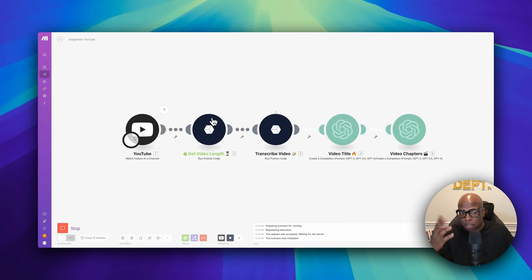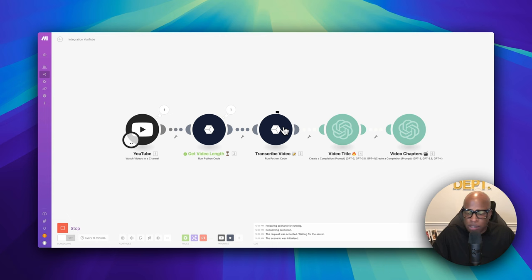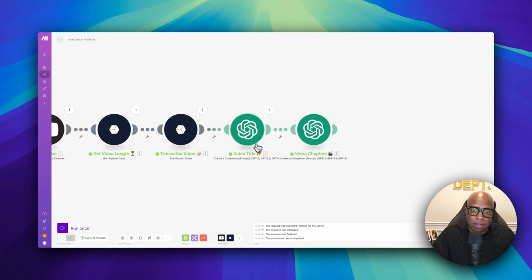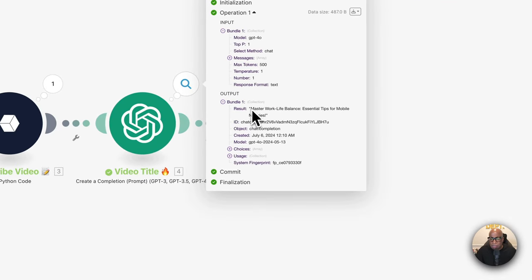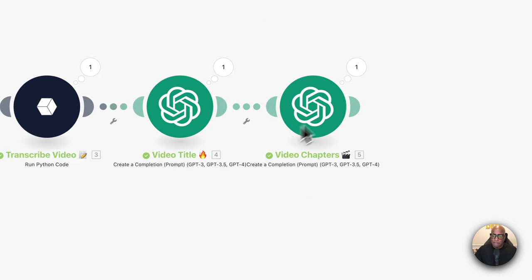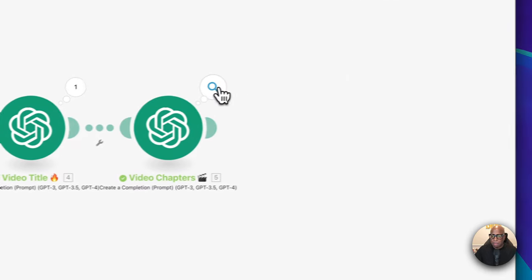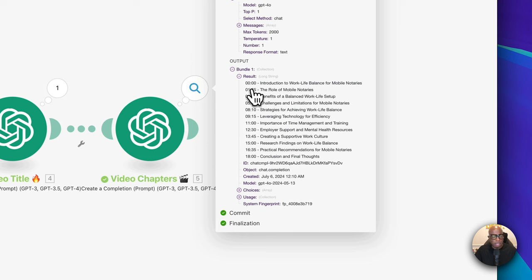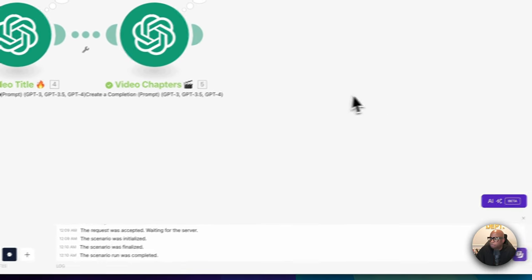Let's run it — it's going to pull the test video, see how long the video is using the Python code through Zero Code Kit, then transcribe the video using the transcript Python code, then use OpenAI to generate the video title and video chapters. The video title came back as 'Master Work-Life Balance: Essential Tips for Mobile Notary.' The video chapters went all the way from the introduction to the conclusion — exactly what we needed.